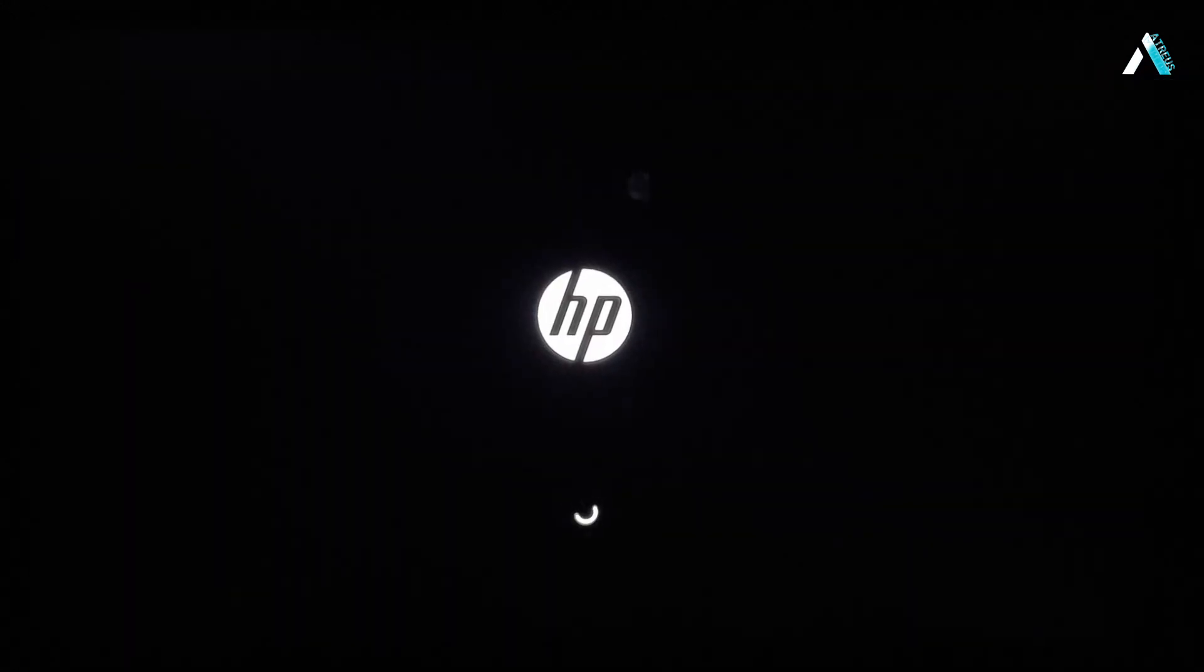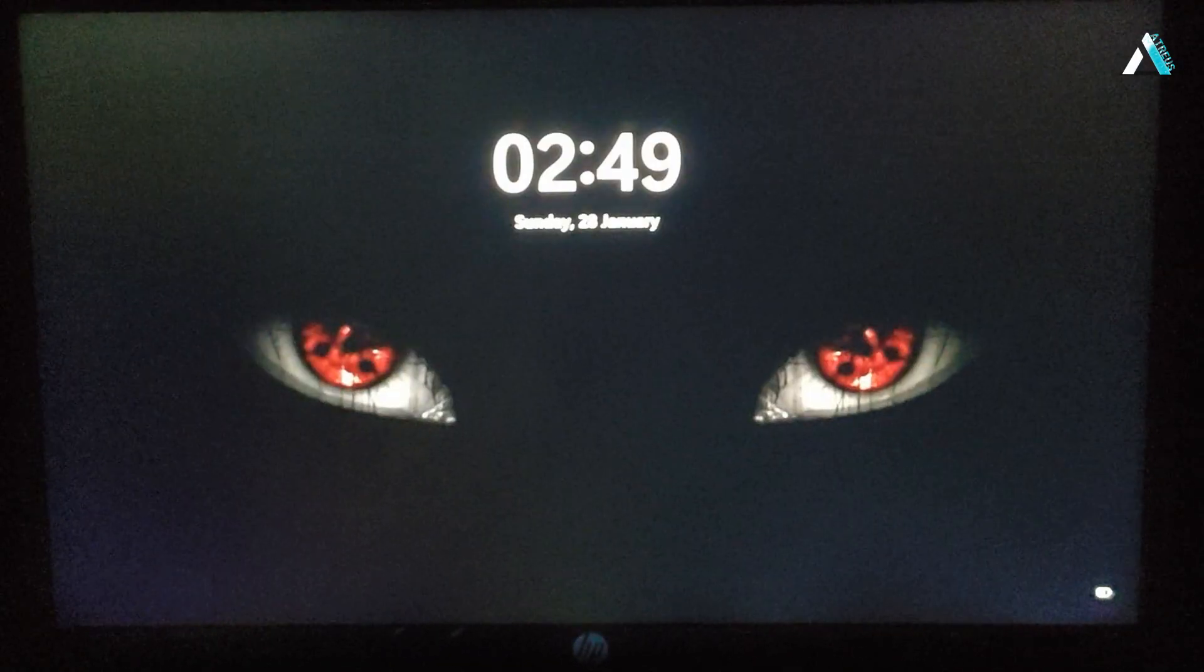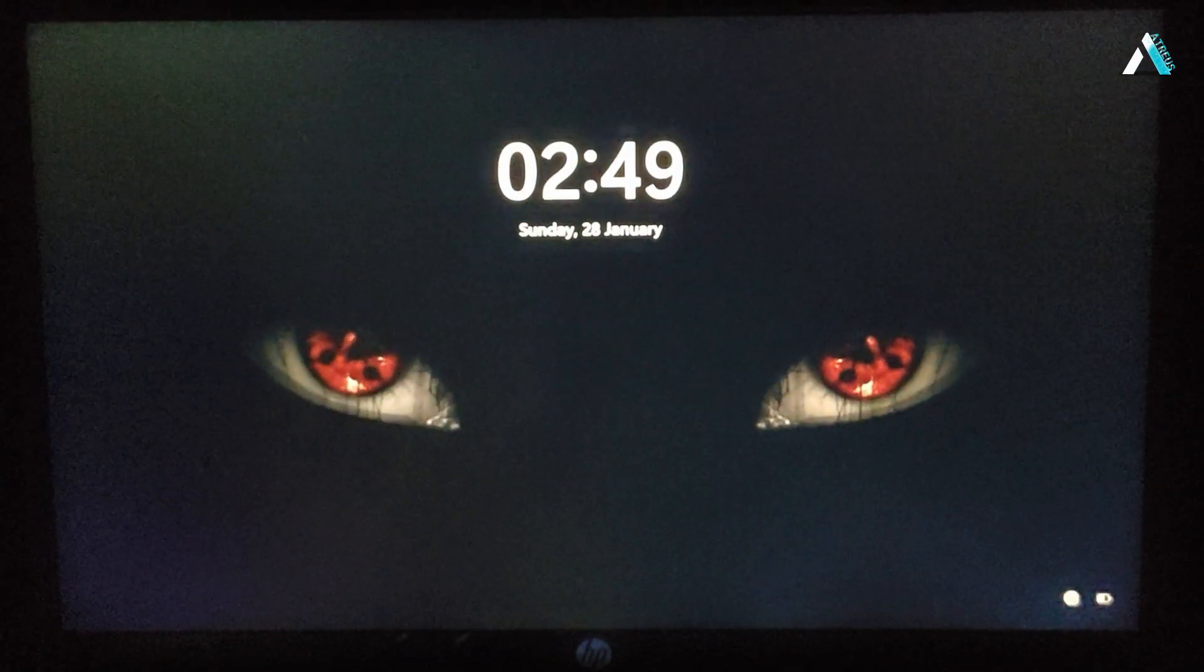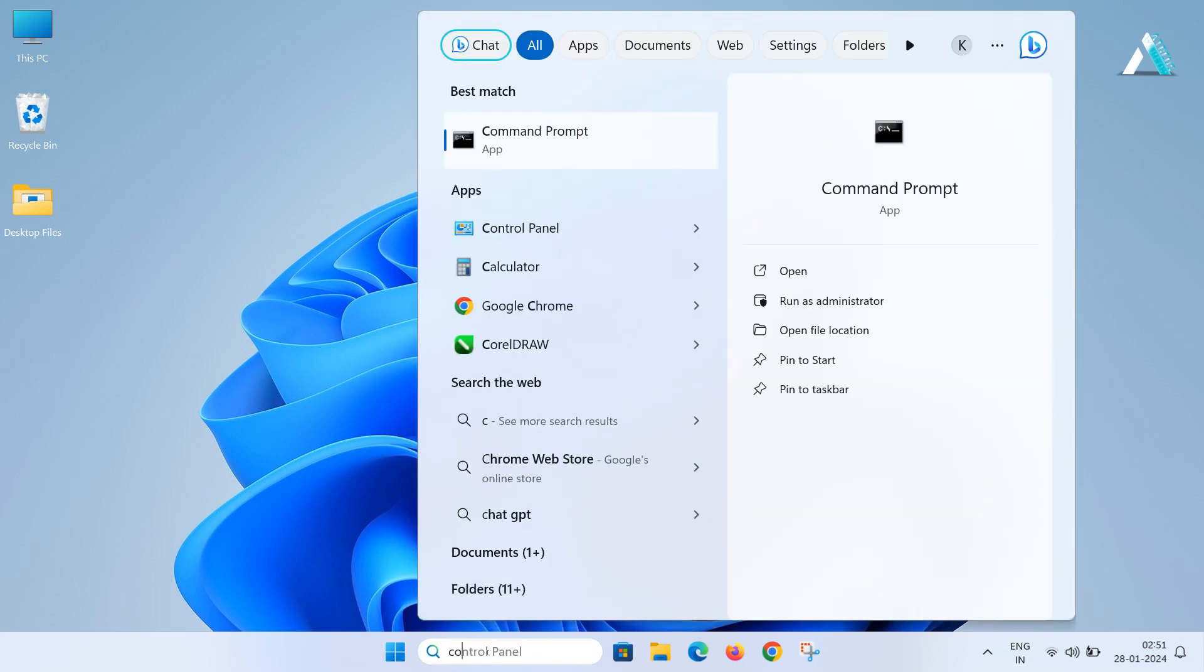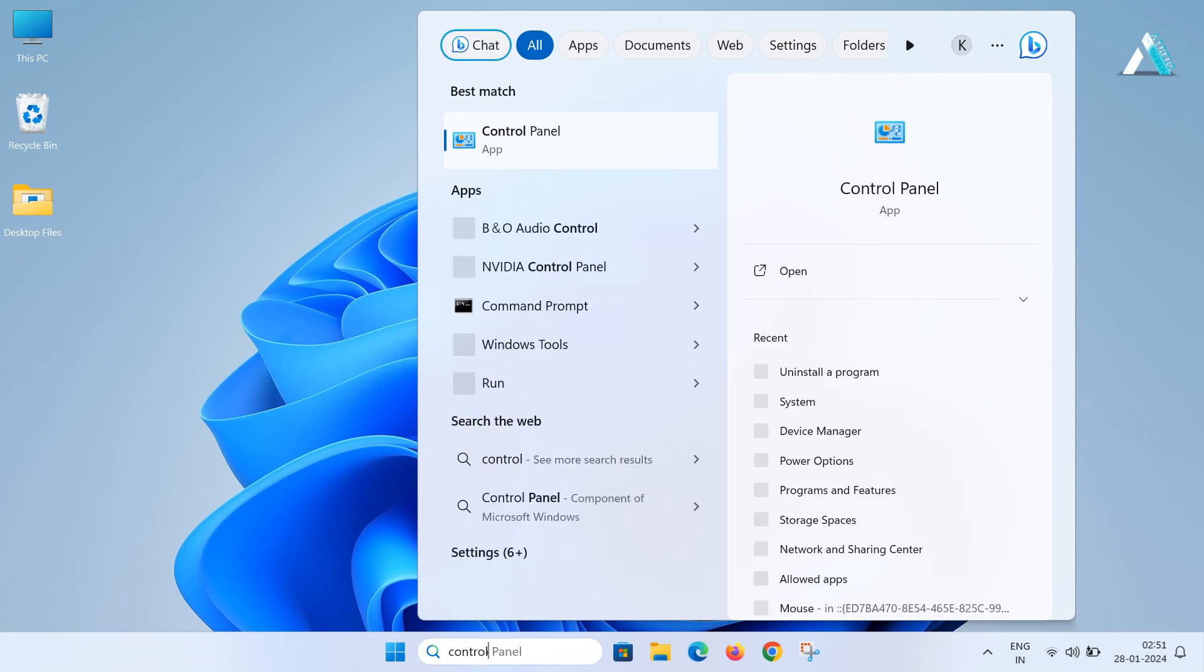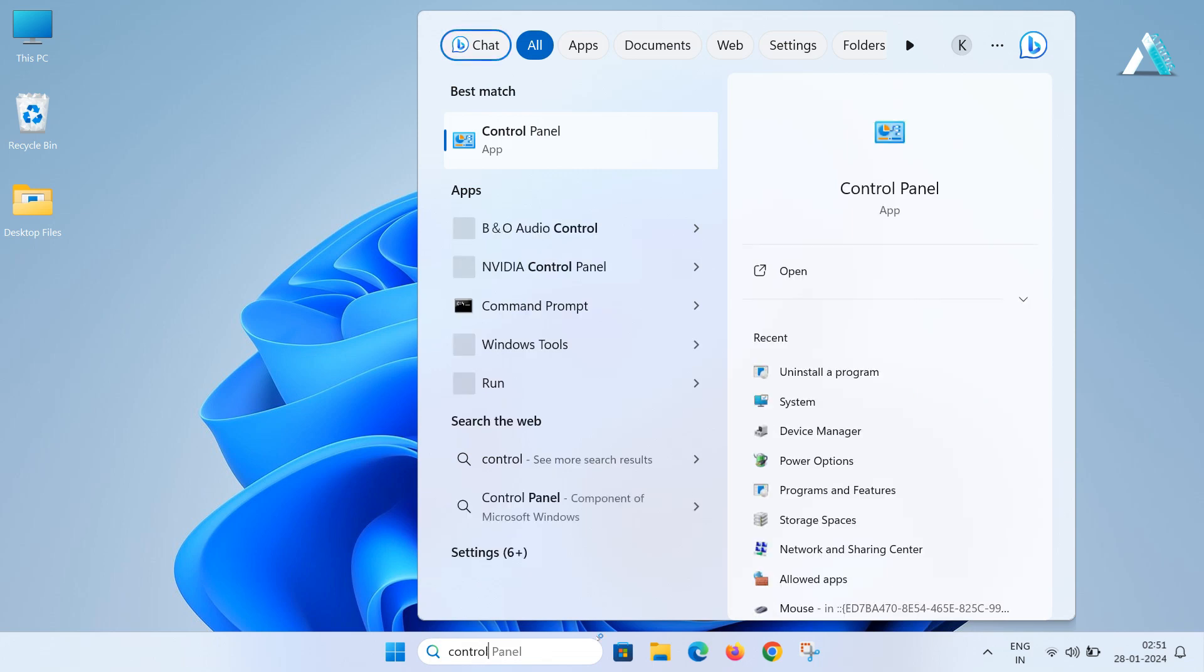Now the system will automatically restart to the normal desktop. Once you come to the normal window here, you have to make some more changes. So simply click on your Windows search and type control panel and open it.